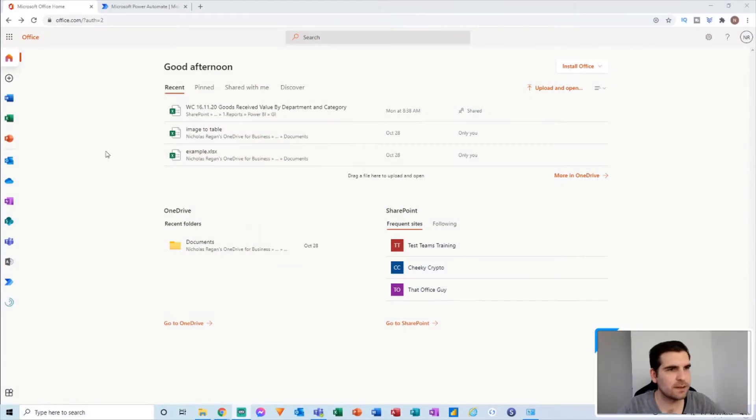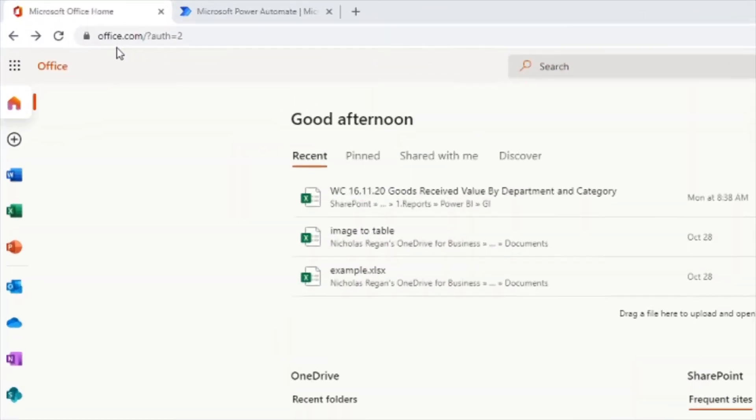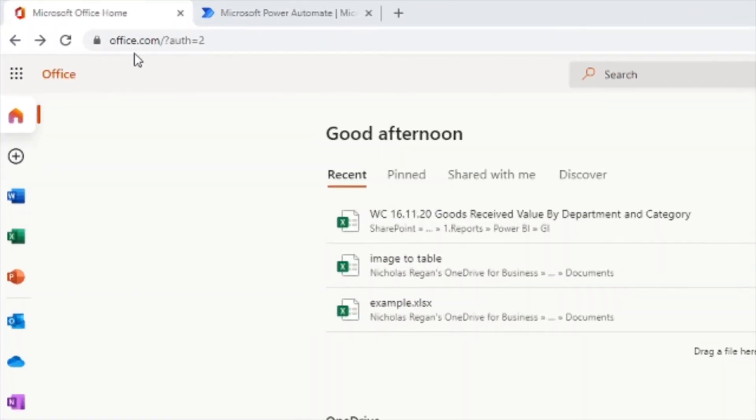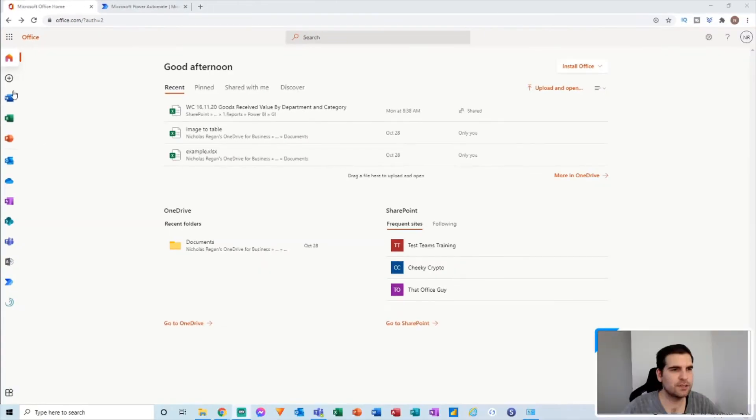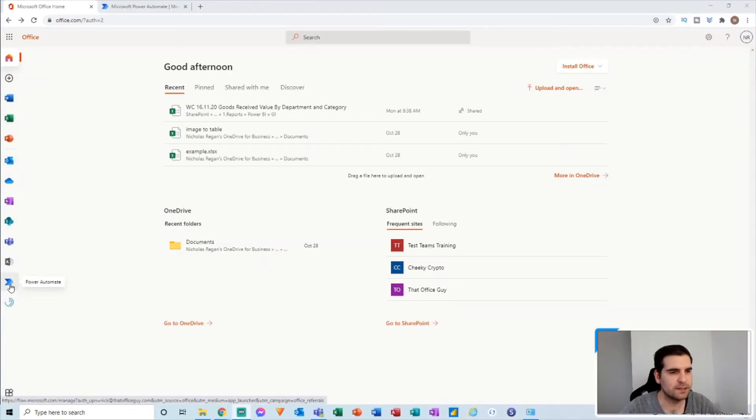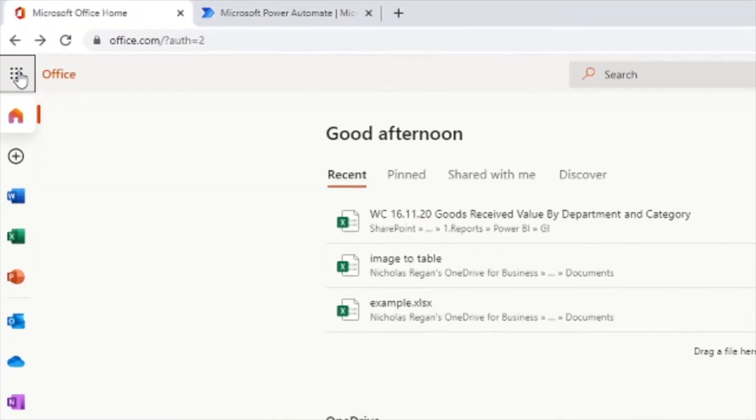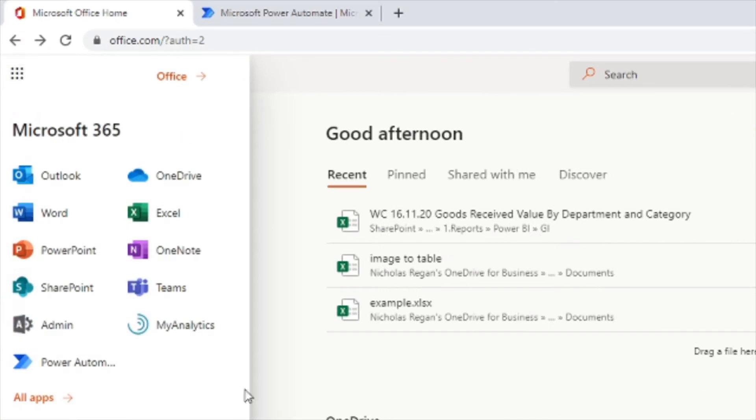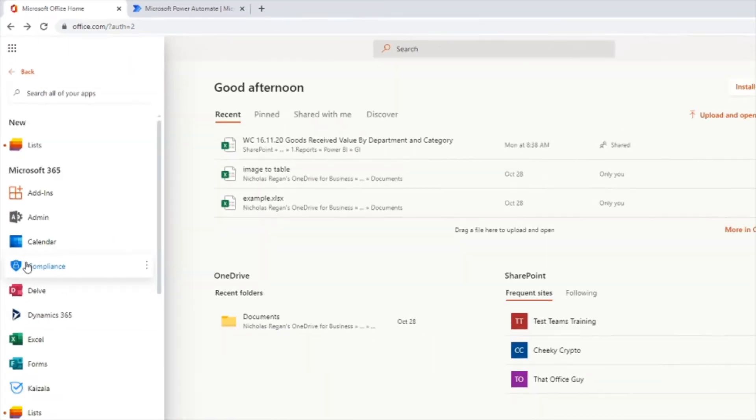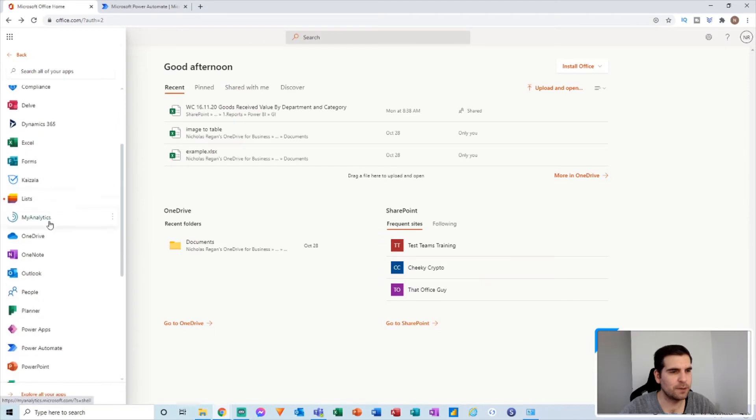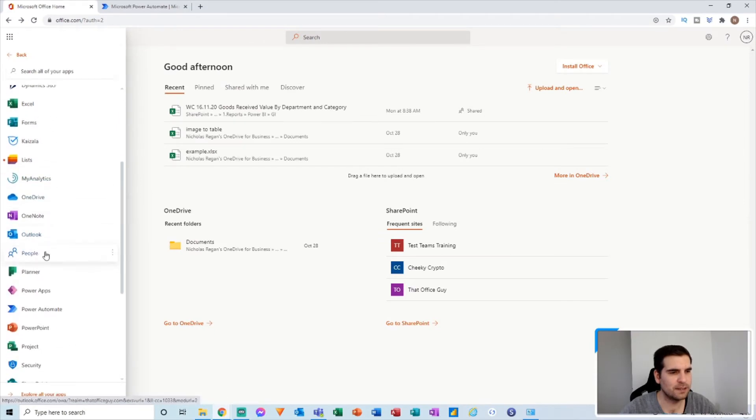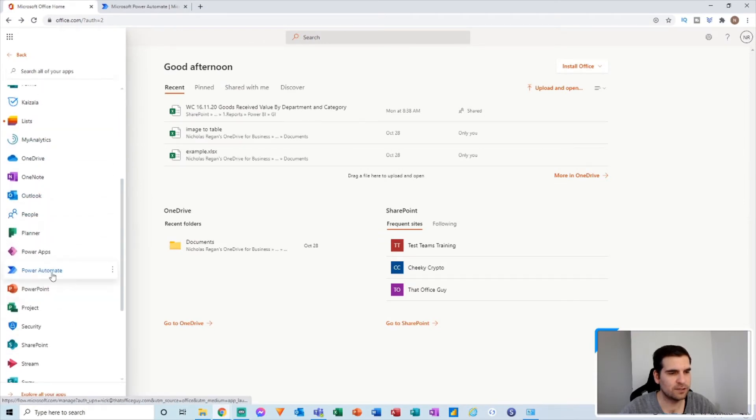Okay, so here we are I've just gone over to office.com and from here what we're going to do is actually just navigate down and find Power Automate. If you do not see this in your app bar, then you can go ahead and open this up and you should see it here. If you do not see it in this section, go to all apps and then you'll be able to find it in the list.